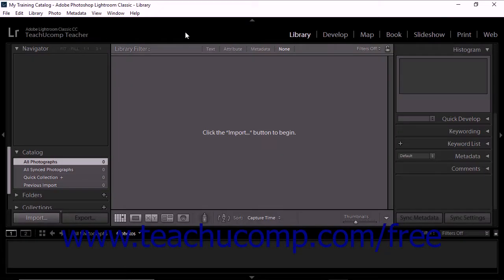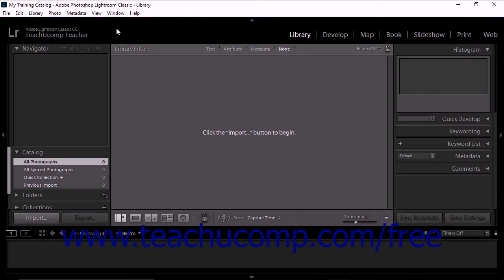To launch Lightroom Classic CC, the most recently opened catalog appears by default. However, you can customize the software so that it opens a different catalog of your choosing. You can also set up Lightroom Classic CC to prompt you to choose a catalog every time you launch the application.